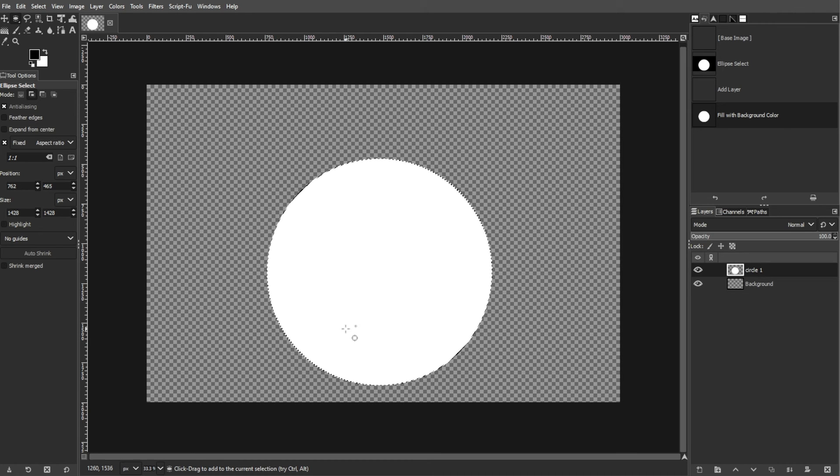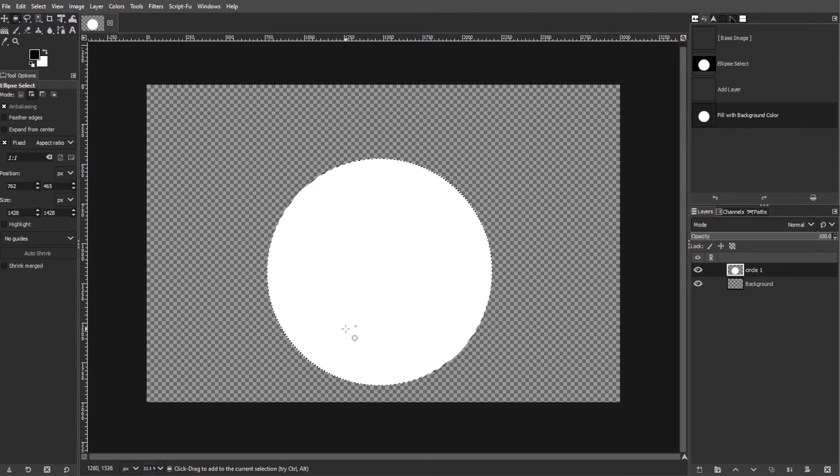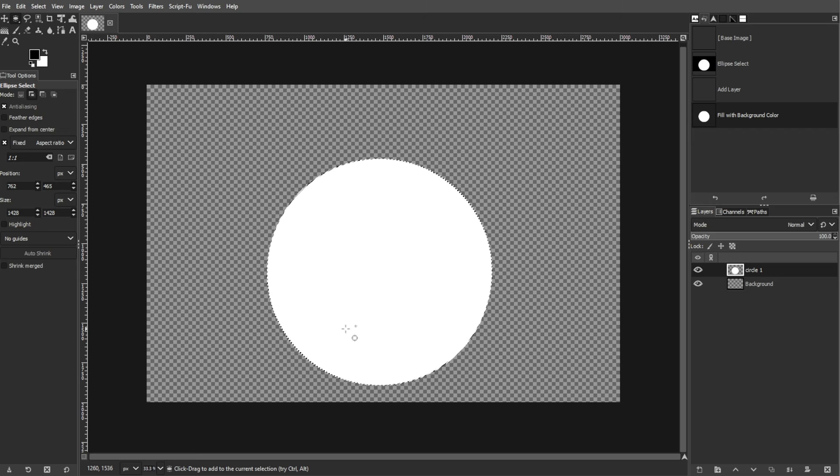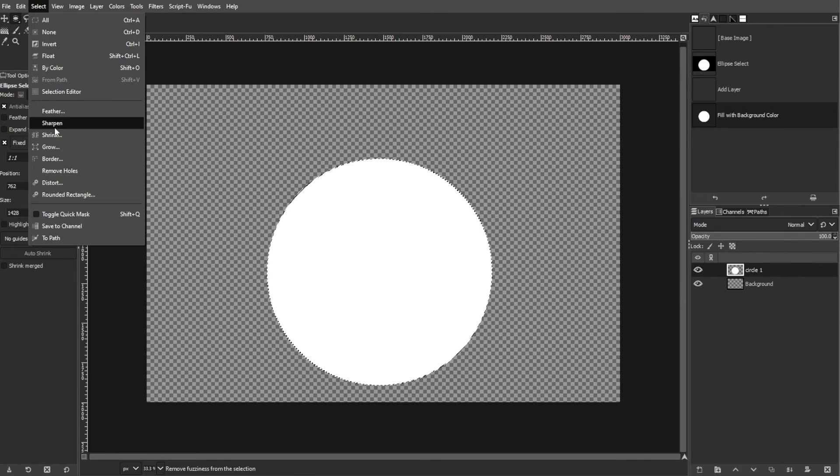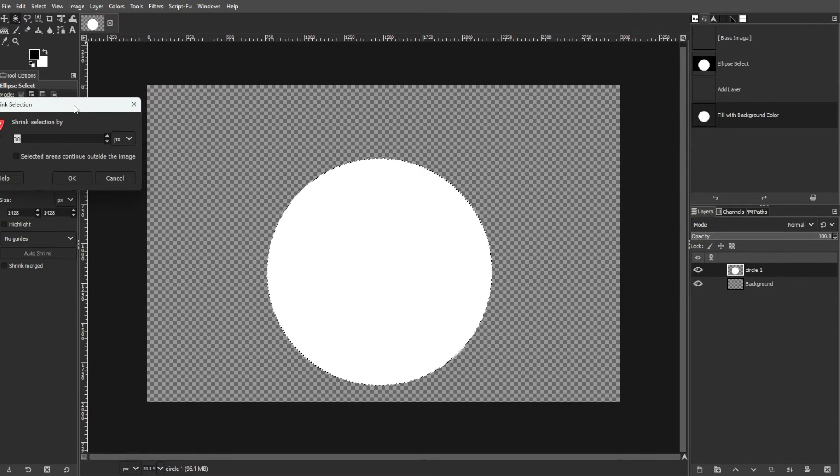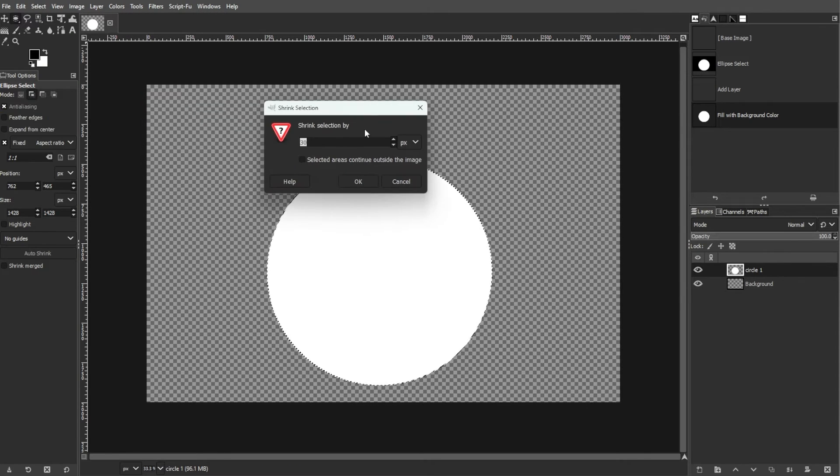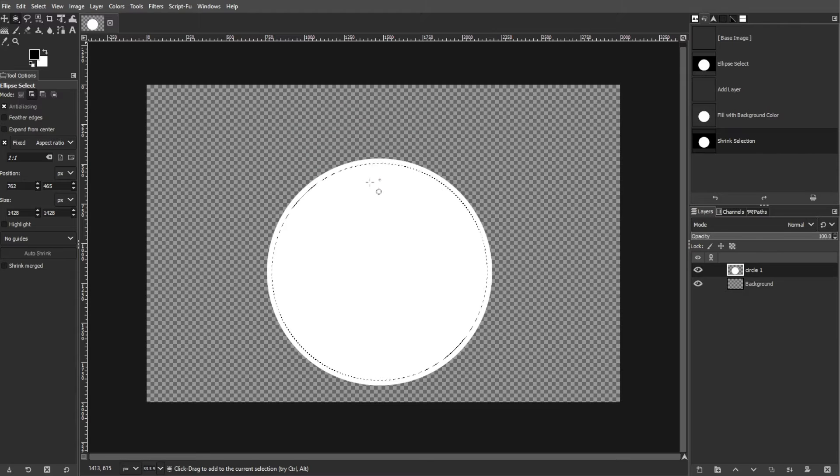Shrink the selection to create a smaller circle within the original. Go to Select, then Shrink, and set the desired shrink value. Click OK to apply the shrinkage.